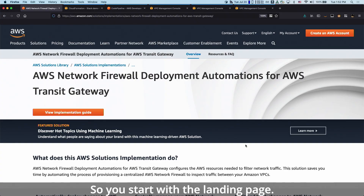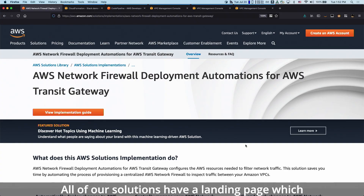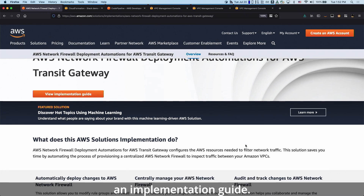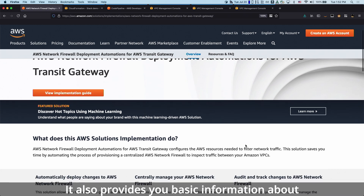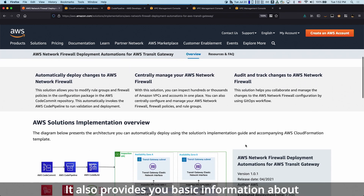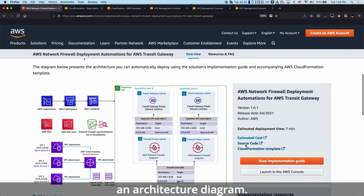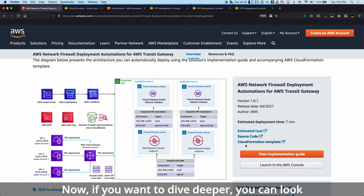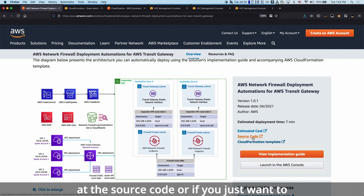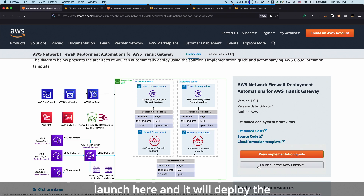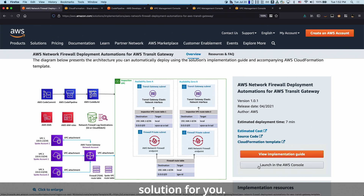You start with the landing page. All of our solutions have a landing page which provides you an implementation guide. It also provides you basic information about the solution as well as an architecture diagram. If you want to dive deeper, you can look at the source code, or if you just want to launch the solution, you can click on Launch here and it will deploy the solution for you.